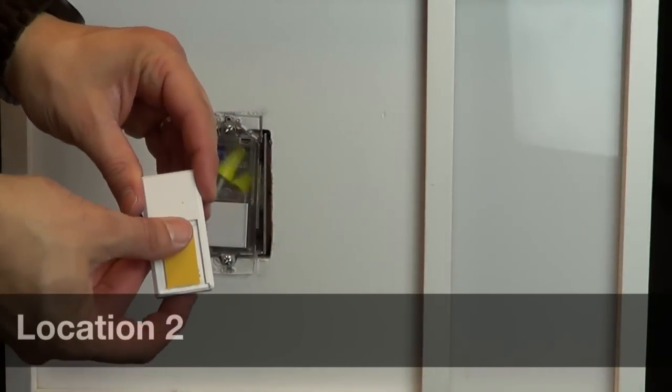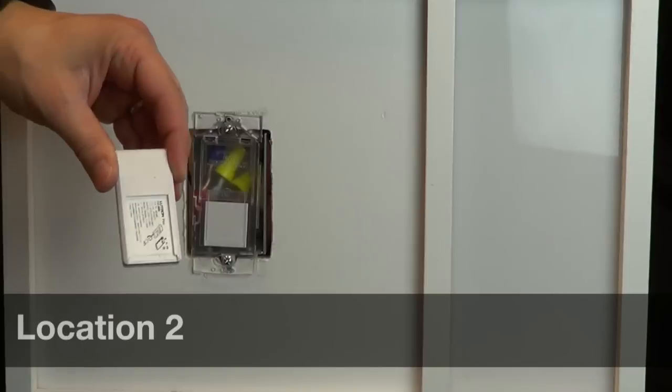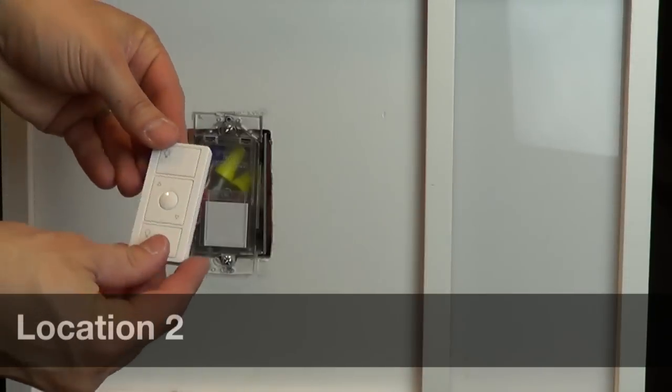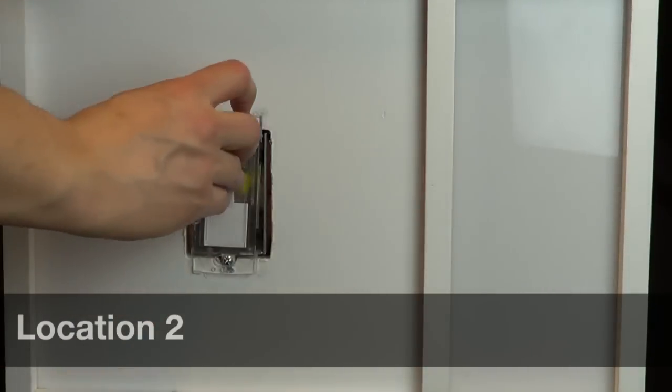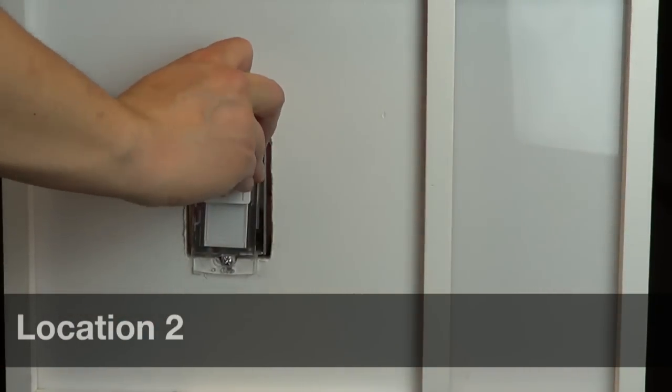Remove the plastic insert from the back of the Pico remote and slide the Pico remote onto the wall plate bracket.